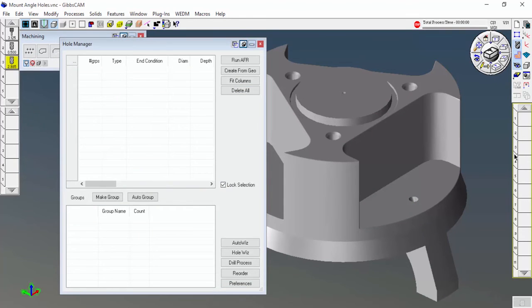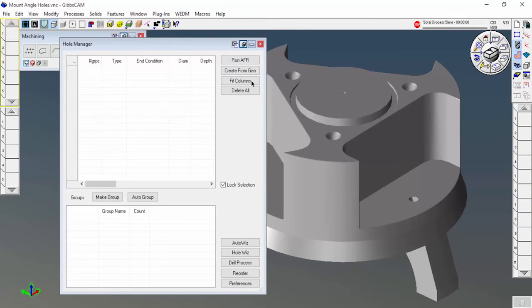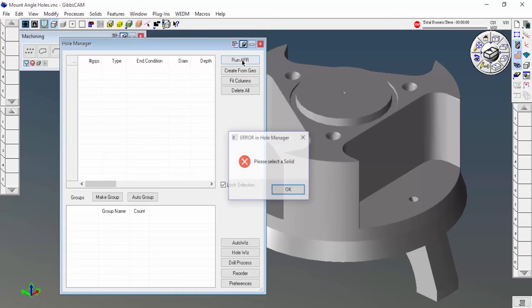I'm going to get rid of the tool paths that were created. Heck, I'll even get rid of the tools, why not. Start from scratch. So I'm going to run AFR again.